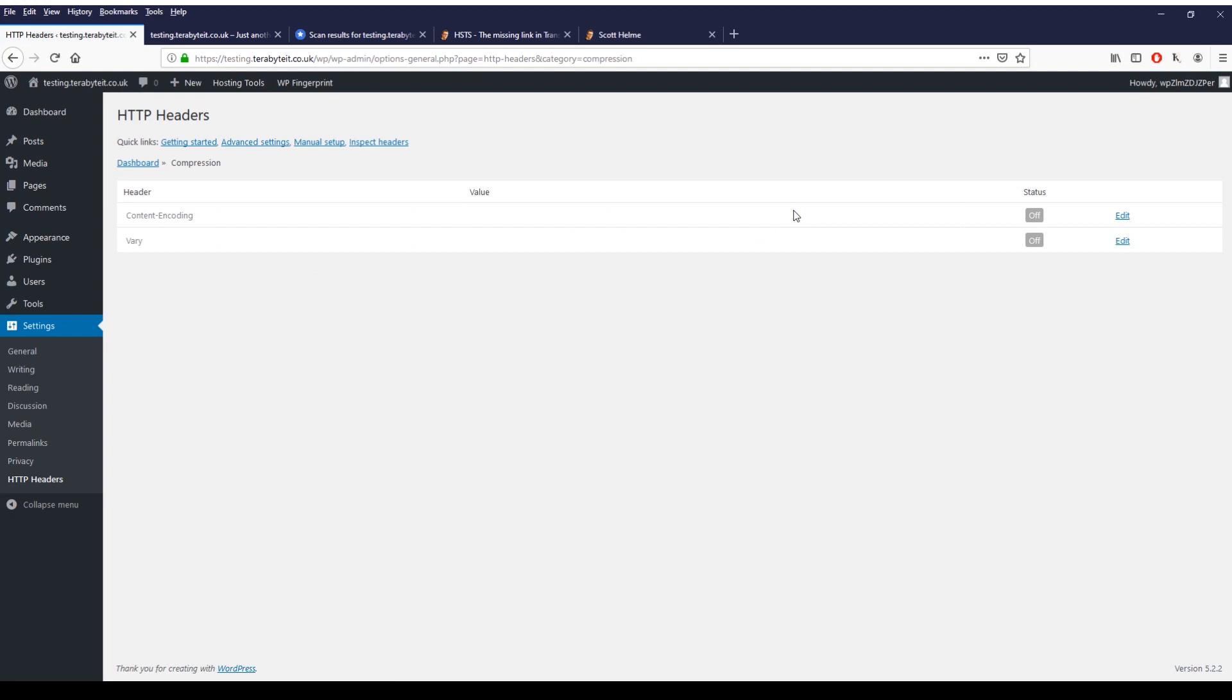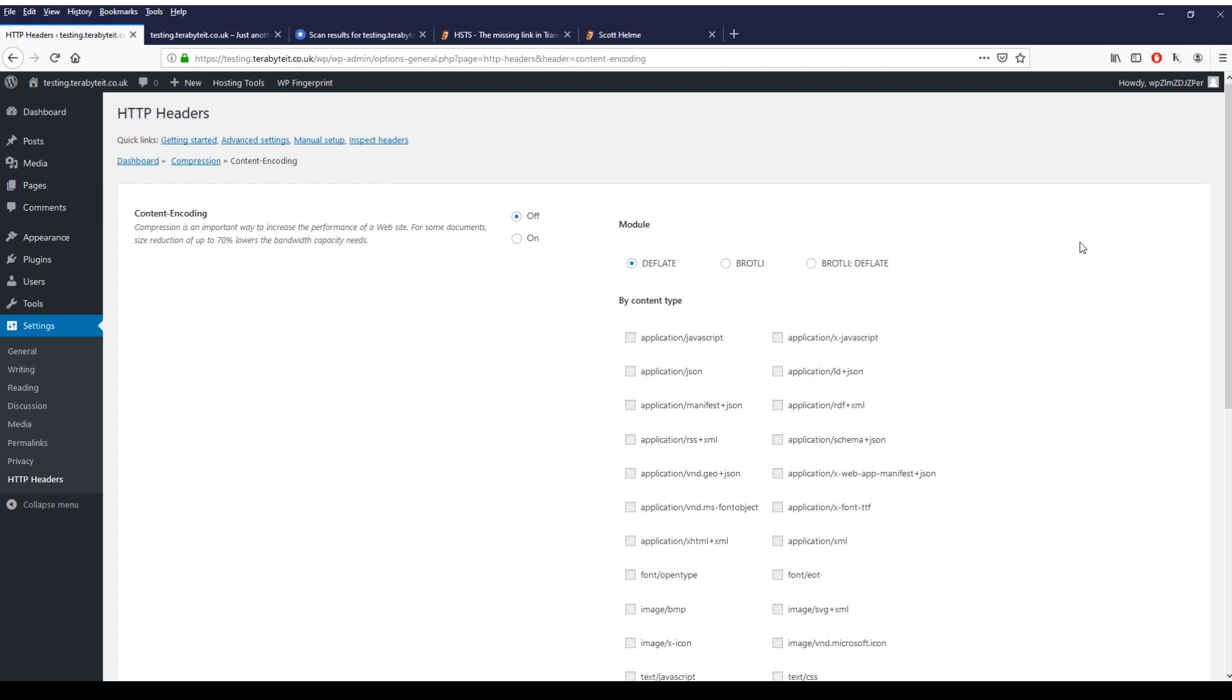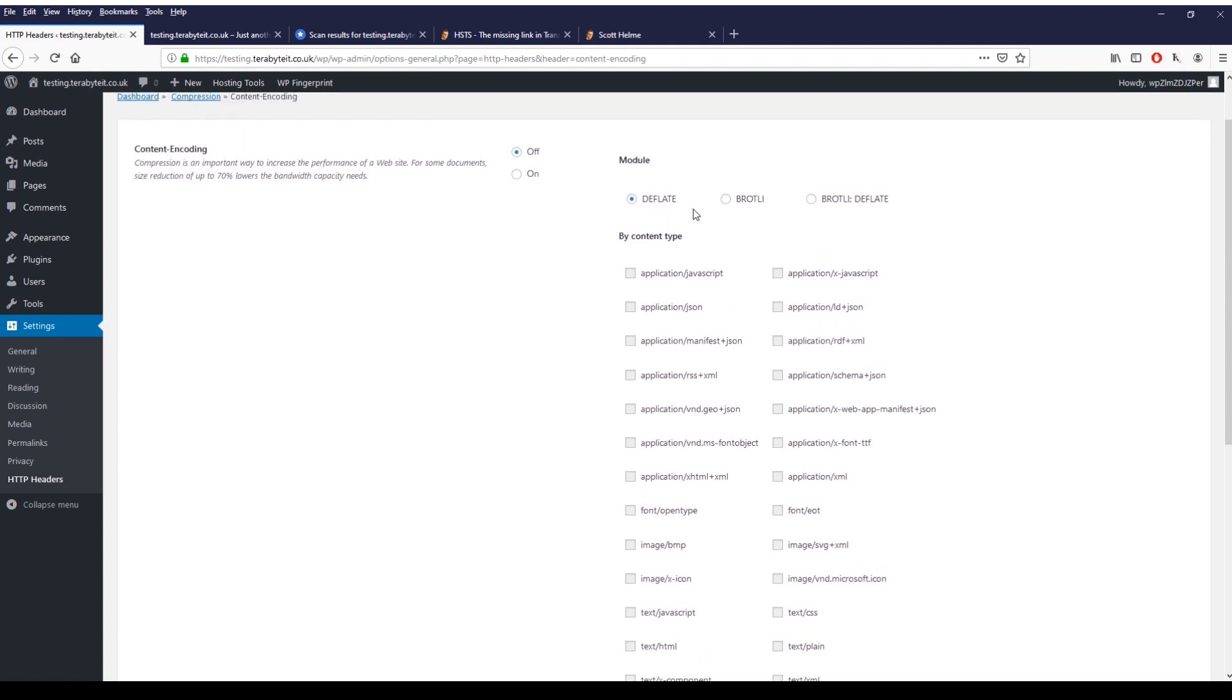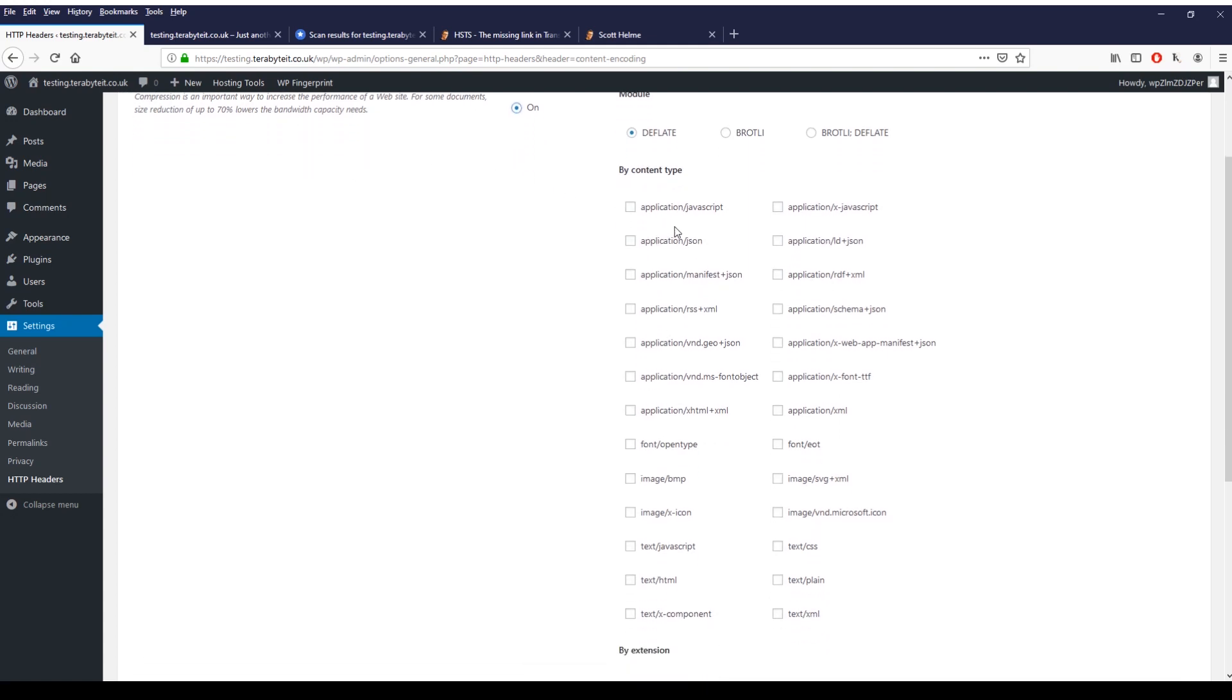If we go back to dashboard and say compression, edit for content encoding. This just allows you to speed up your website a little bit more by allowing your website, actually the browser, to compress all the information that's on your page. As it says here, compression is an important way to increase the performance of a website. For some documents, site size reduction up to 70%, lower bandwidth capacity. If you say enable, what you can do is actually just go through here.